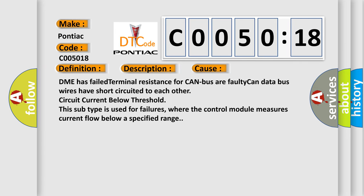DME has failed terminal resistance for CAN bus or faulty CAN data bus wires have short-circuited to each other, circuit current below threshold. This subtype is used for failures where the control module measures current flow below a specified range.